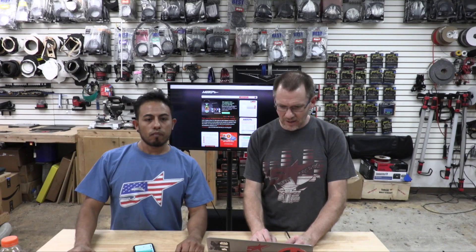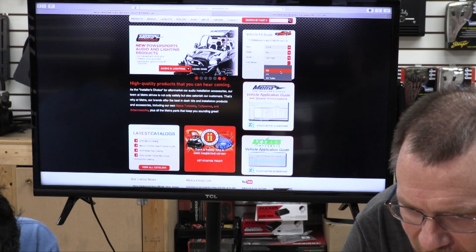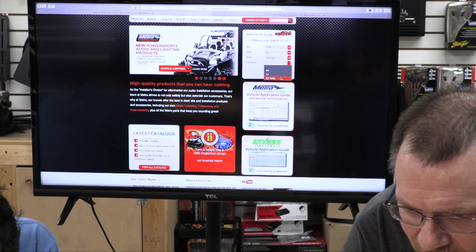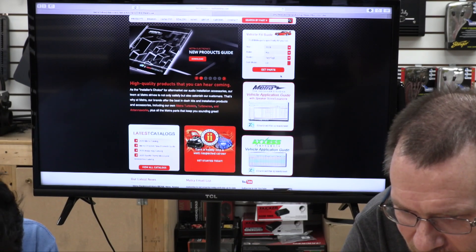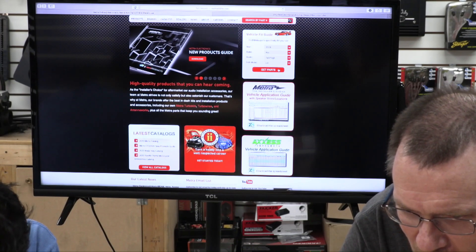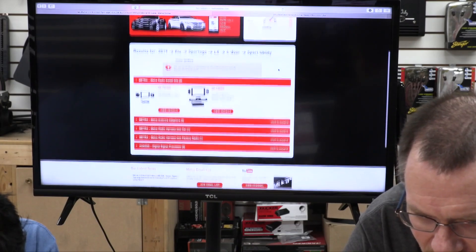We're going to go Metroonline.com. Sportage, it's a Kia. EX, LX, or we'll go LX because we'll get parts. Let's see what they list here.